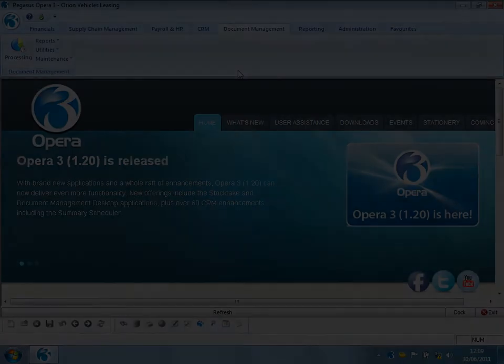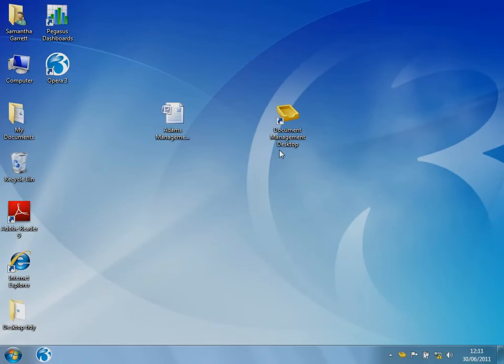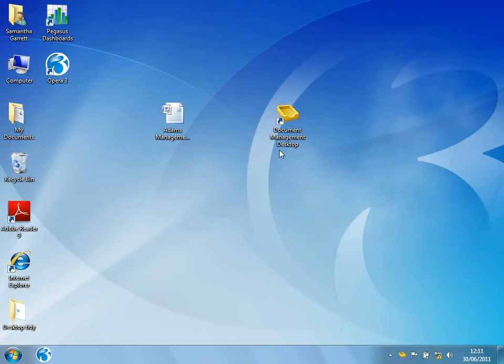So let's have a look. Once installed, you'll see an icon appear on the desktop. Now I'm going to use Document Management Desktop to firstly capture in a document that perhaps I've received on an email.